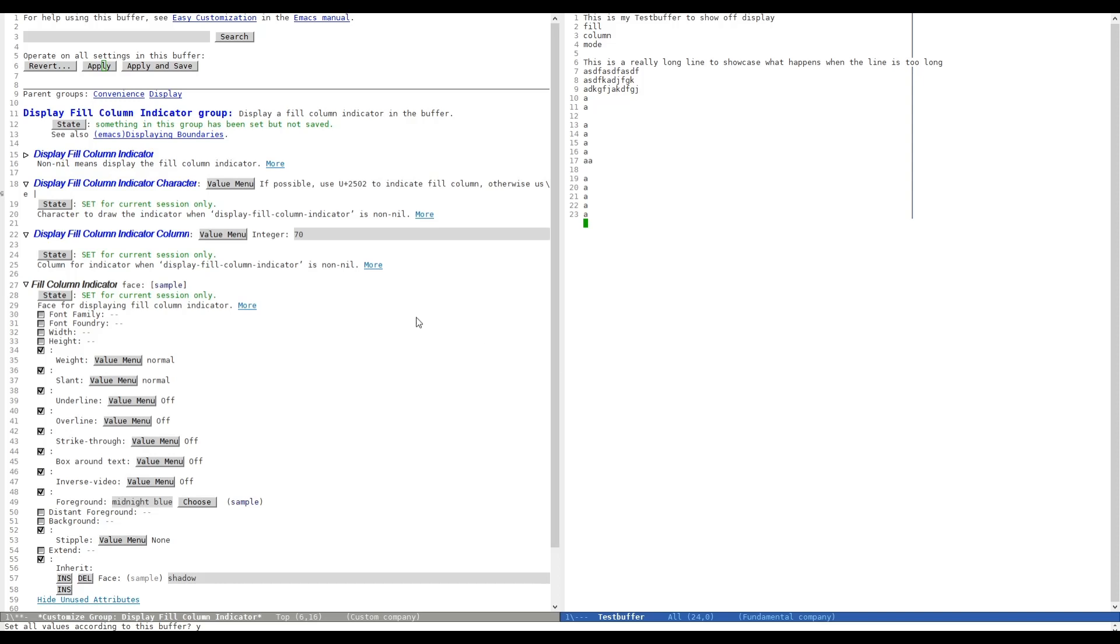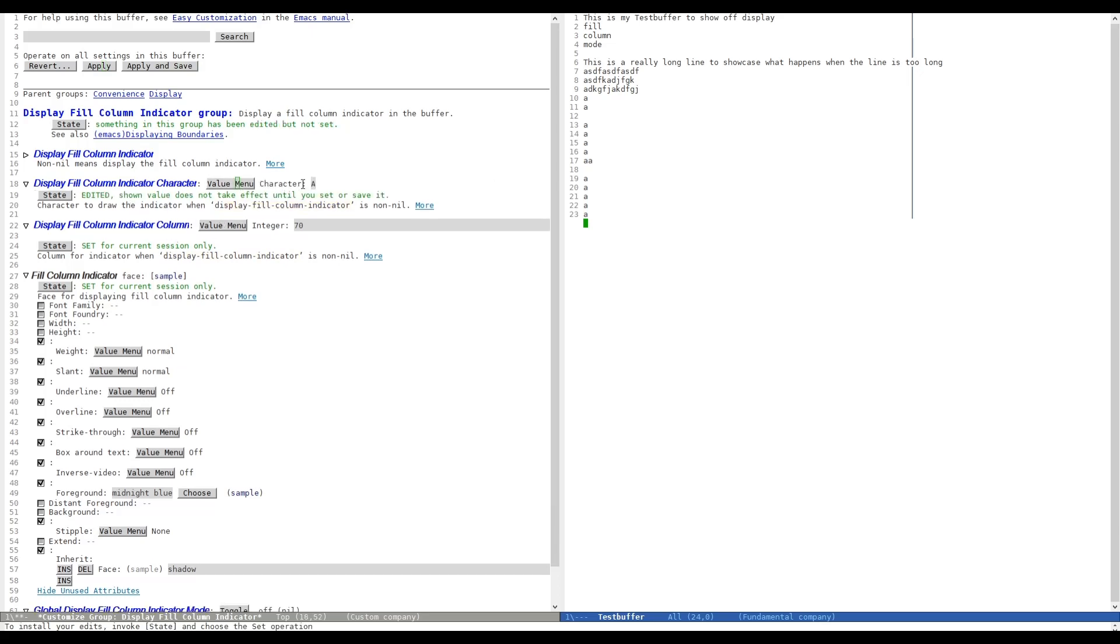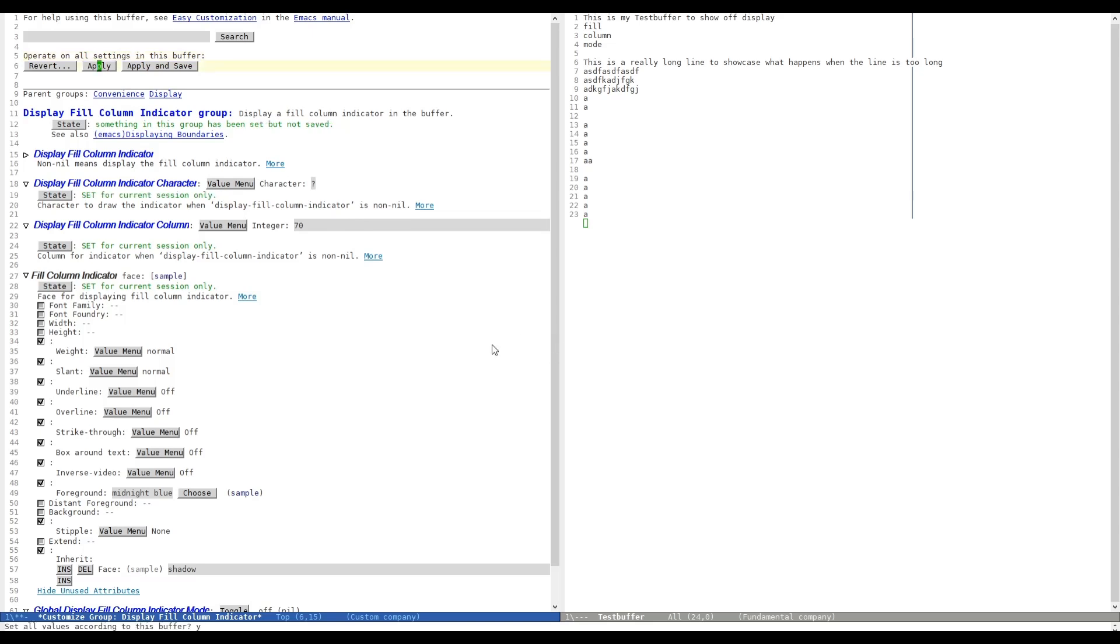And the last thing that I want to show you, which is arguably not very useful, of course, is you can change the character that is displayed. For example, we can enter a question mark. Then we hit Apply and, as you can see, if I create a new one, we will have all of the question marks. But I guess it's not really useful.